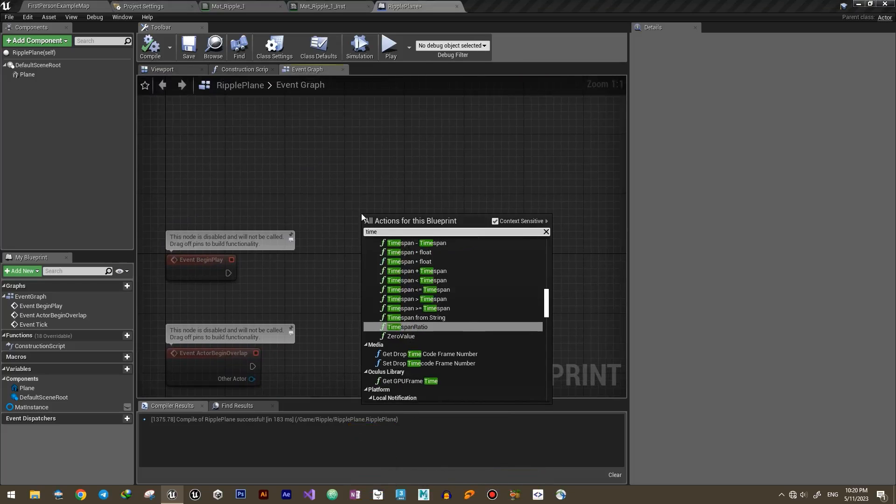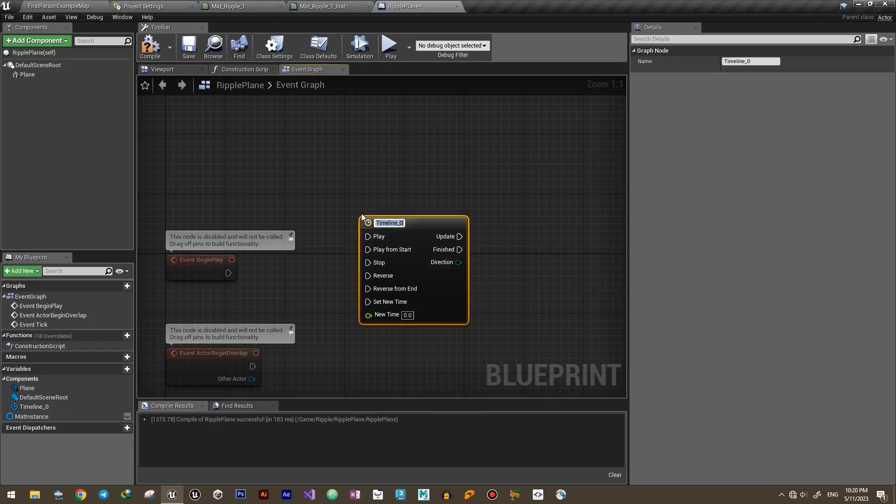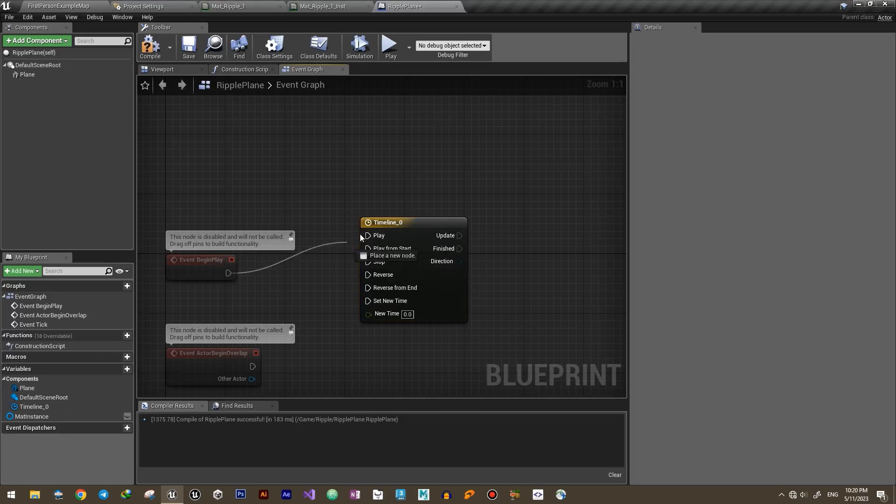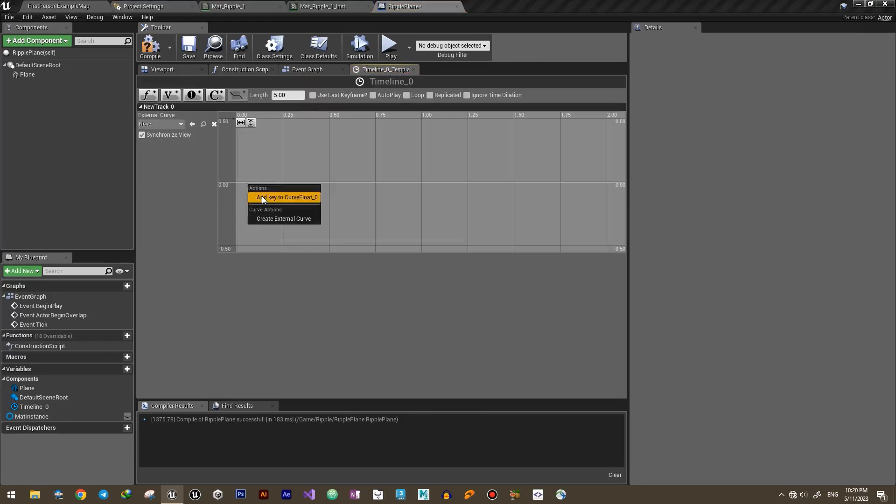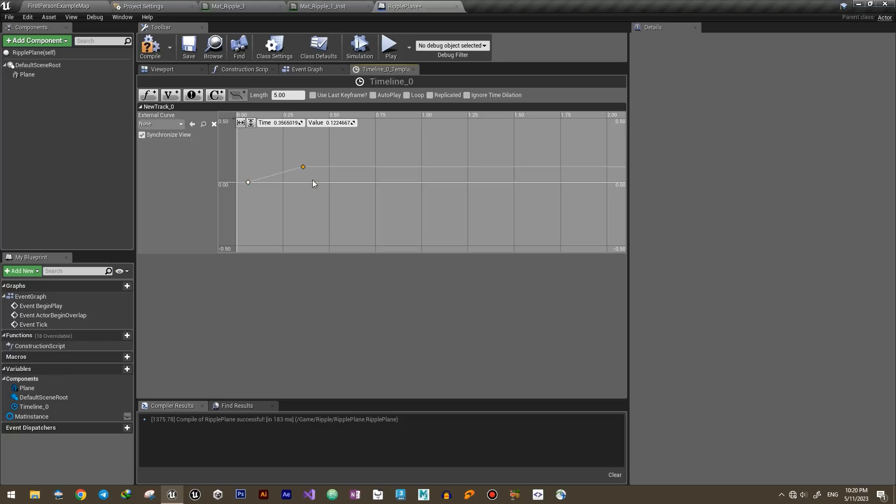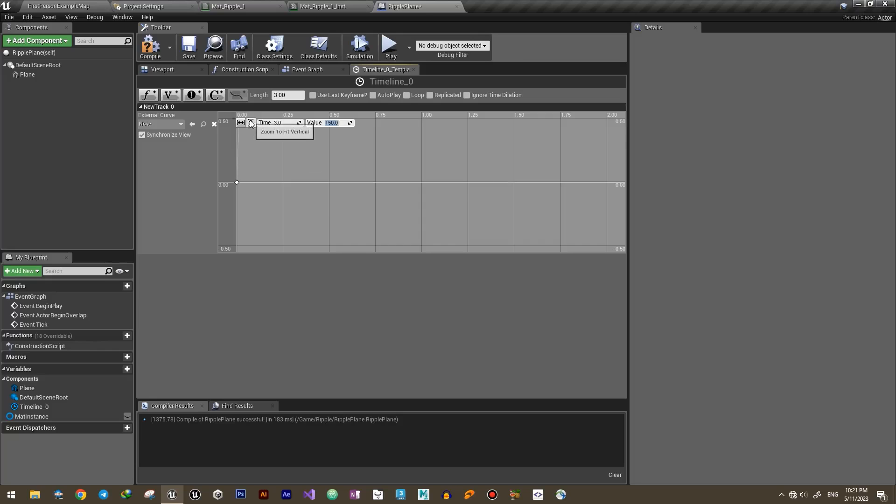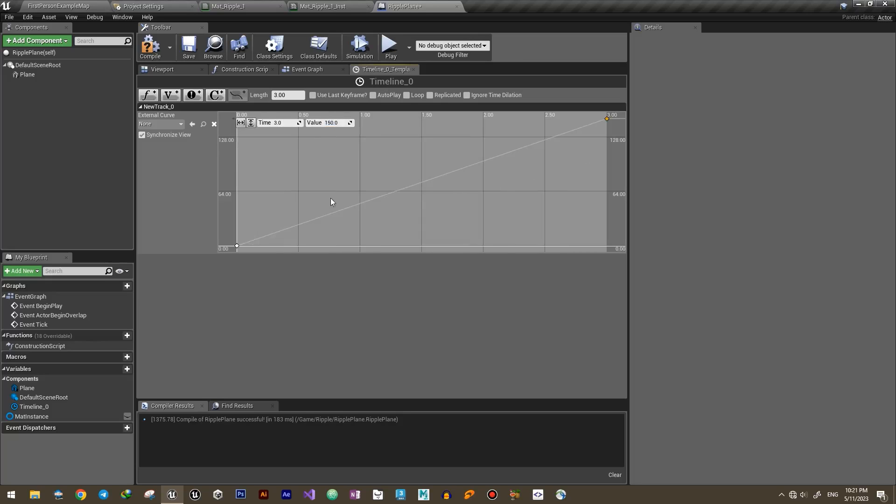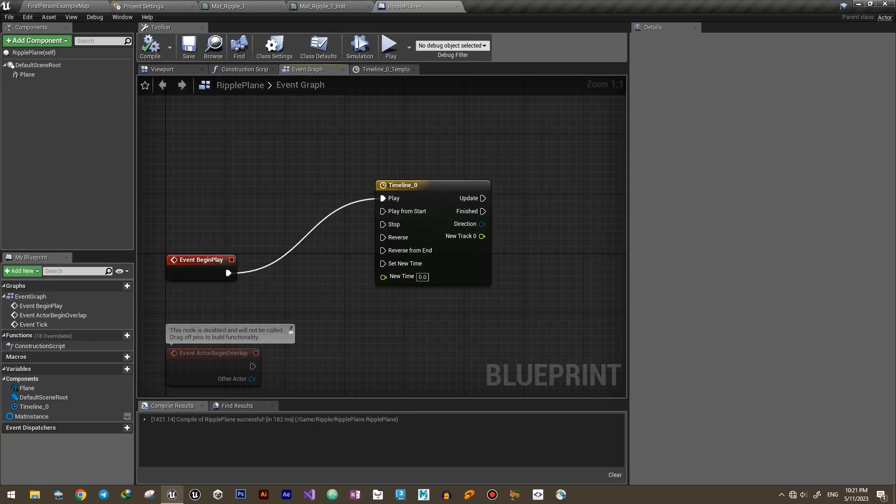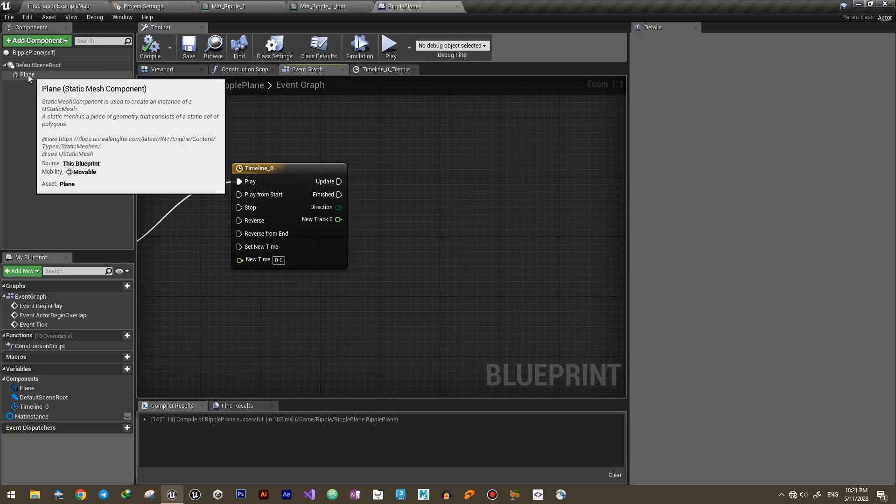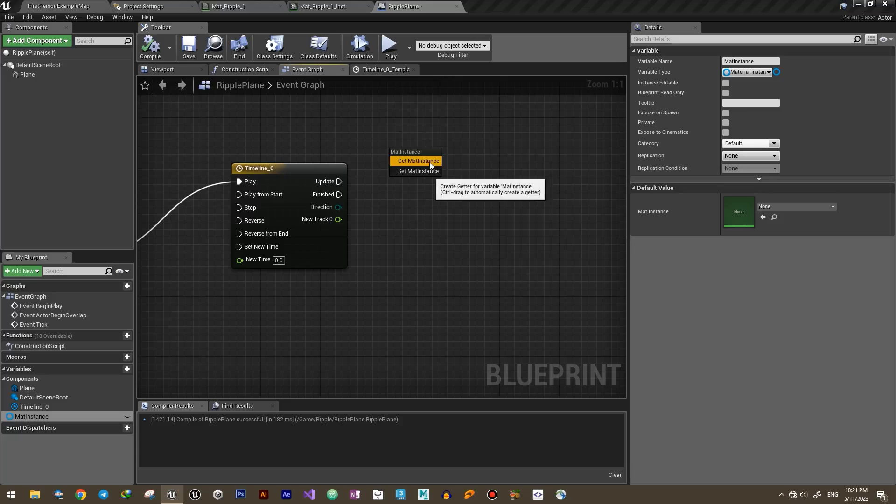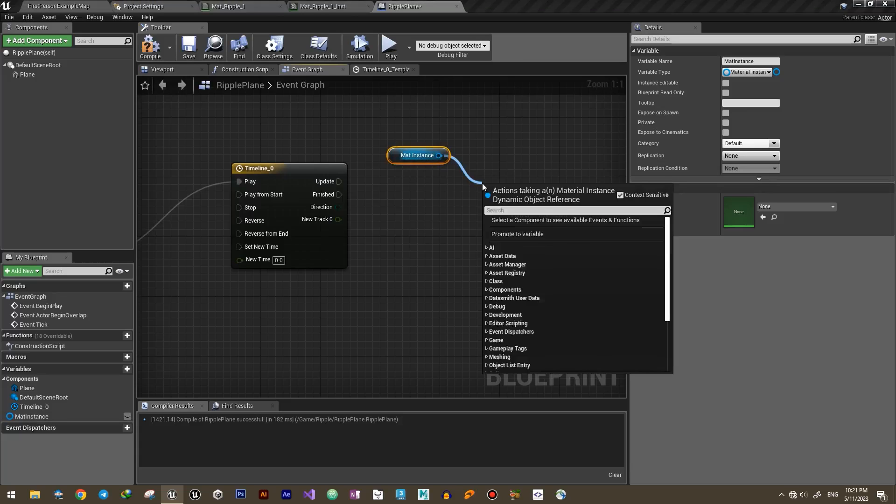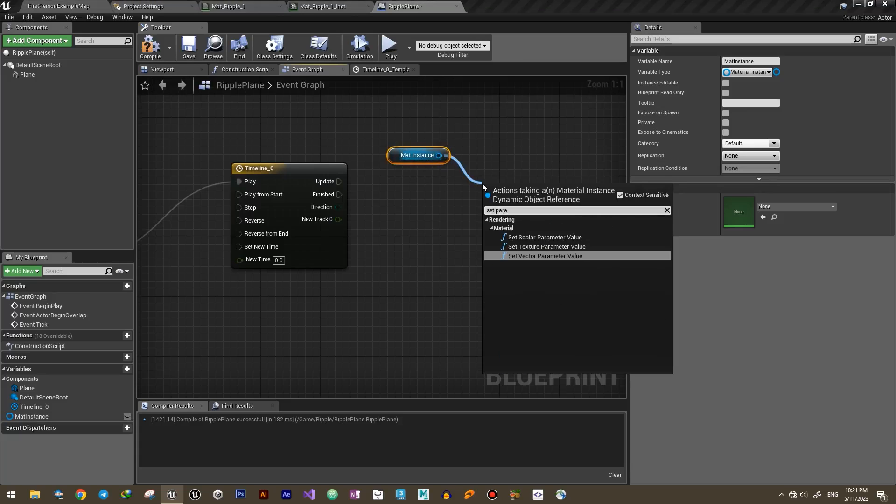Now to animate it at runtime, create a timeline that updates a value between 0 and 150. That way we can set and update the radius parameter of our material.